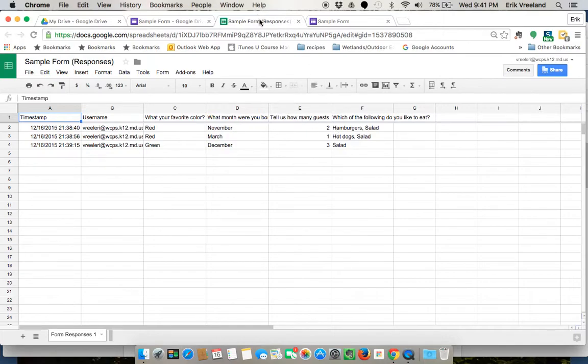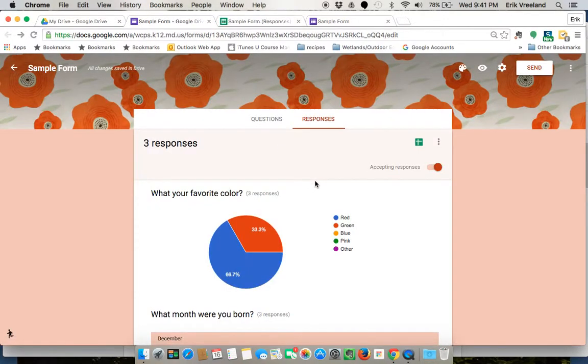So either way, whether you want to view it in a spreadsheet format or if you want to just look at the responses this way, they're both really easy to access and both very easy to look at. And that's the way to use it.